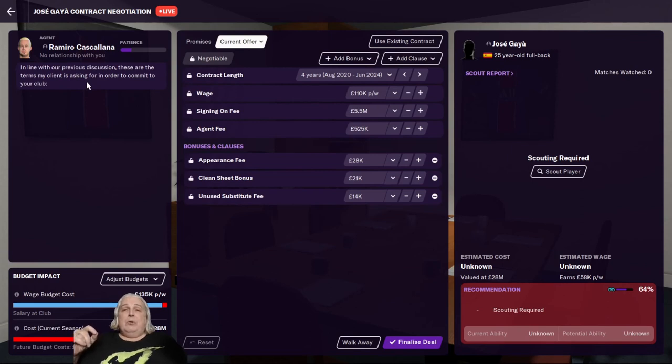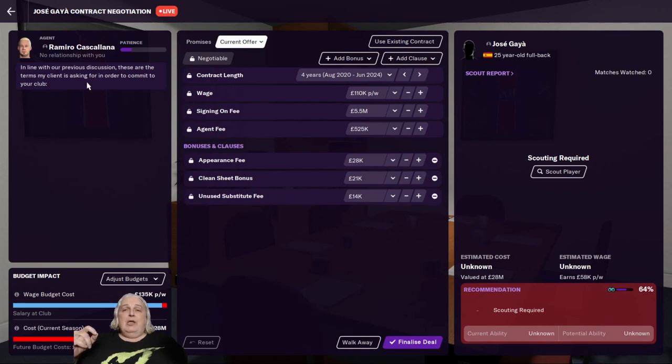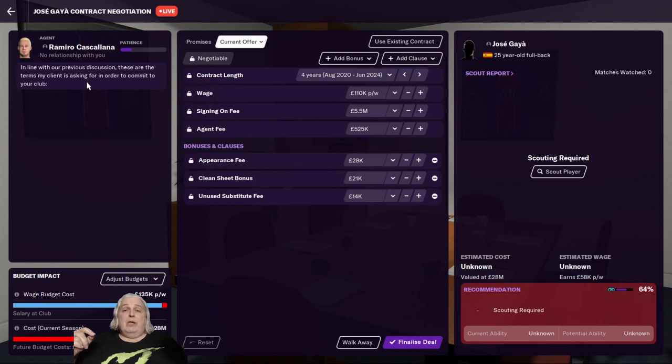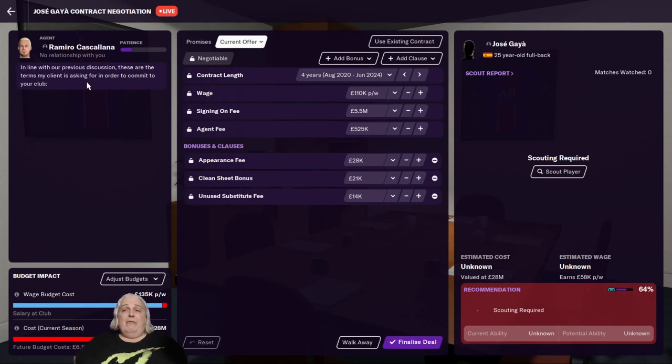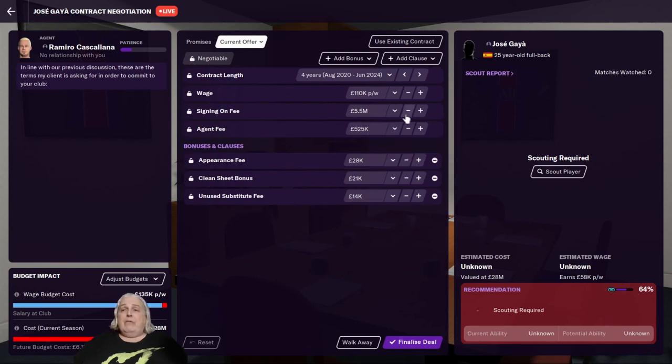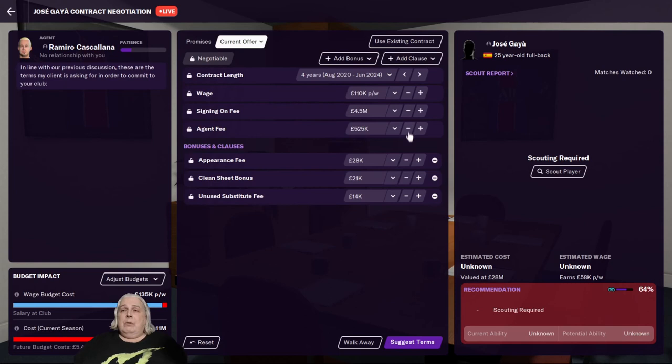If it says here, for instance, these are my client's initial demands, then you're looking at a tough negotiation because he started off by presenting you with demands. In this case, he's saying these are the terms my client is asking for. So he's being quite reasonable about it. Now he wants a huge signing fee. Let's see if we can bring that down a bit. I'm going to bring that down by a million and we'll bring the agent fee down just a bit as well.